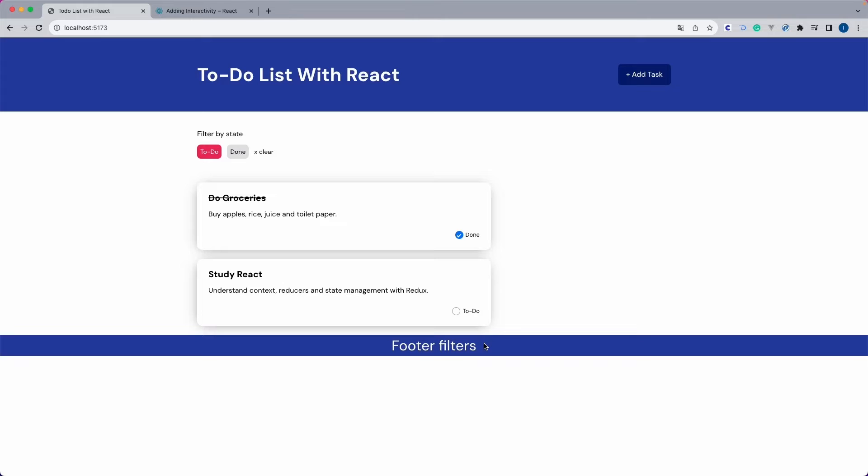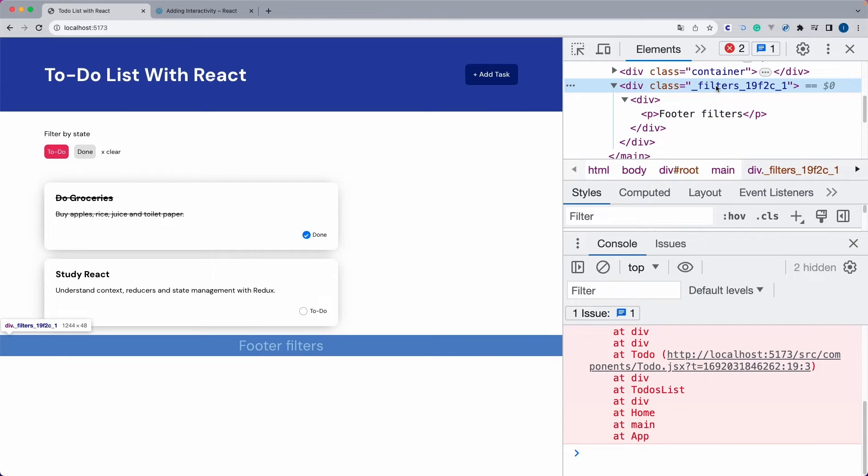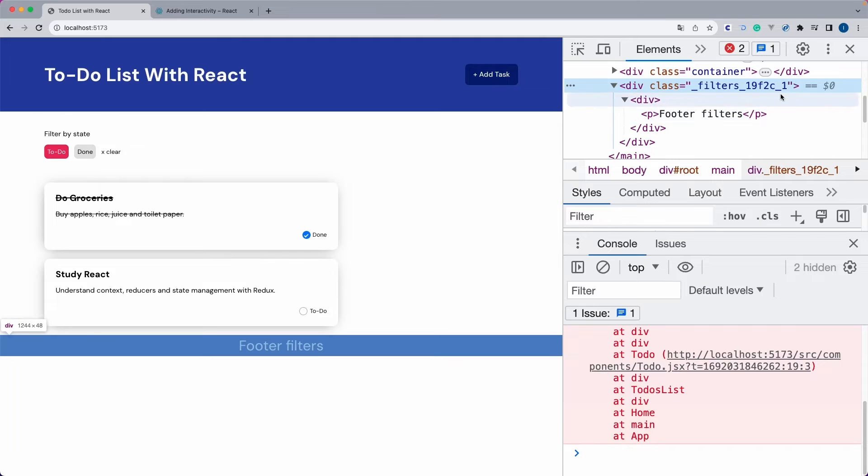Now, if you want to know how this works, if you go to the inspector. So as you can see, React is applying a unique class. So it is automatically changing the class name to make sure there's no repetition between components.